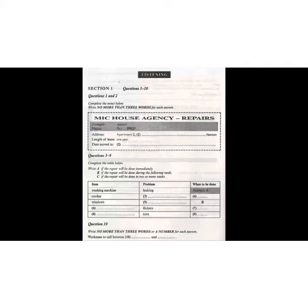Before the conversation continues, you have some time to look at questions 3 to 10. Now listen carefully, and answer questions 3 to 10.